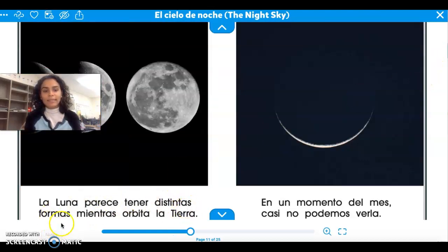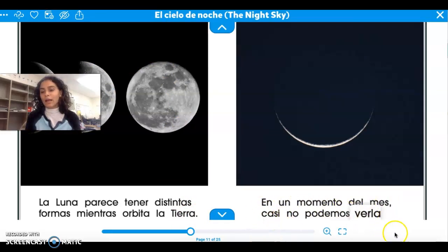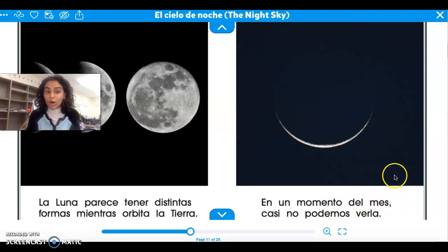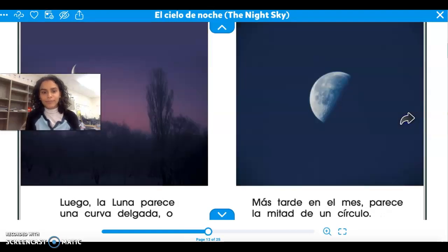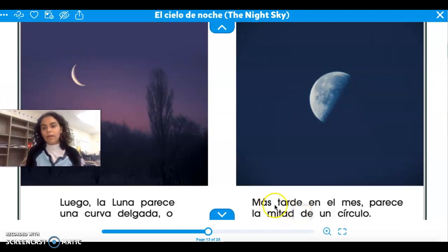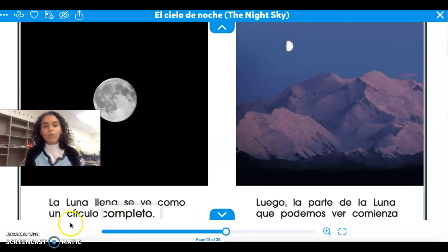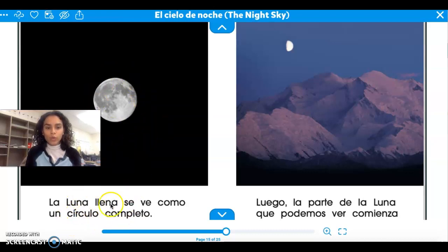La luna parece tener distintas formas mientras orbita la tierra. The moon seems to have different shapes as it orbits the earth. En un momento del mes, casi no podemos verla — it's almost like there were no moon in the sky. Then it looks kind of like a curve, a very skinny curve. Más tarde en el mes, parece la mitad de un círculo — it looks like half a circle. La luna llena se ve como un círculo completo. Full moon, luna llena, se ve como un círculo completo.